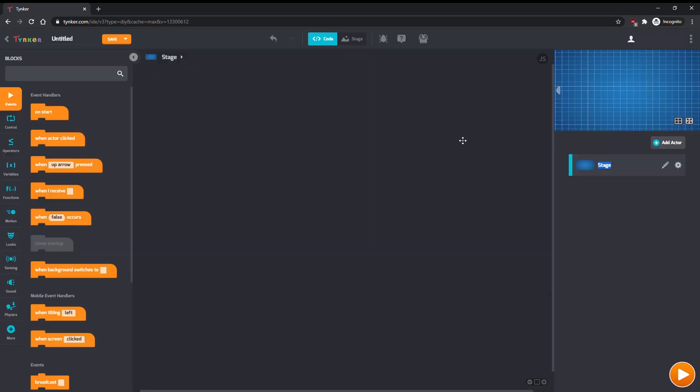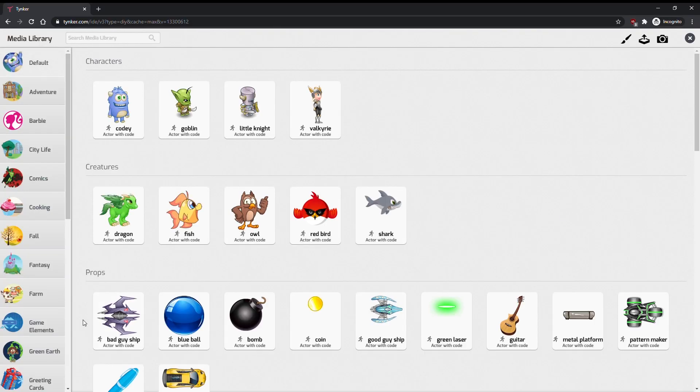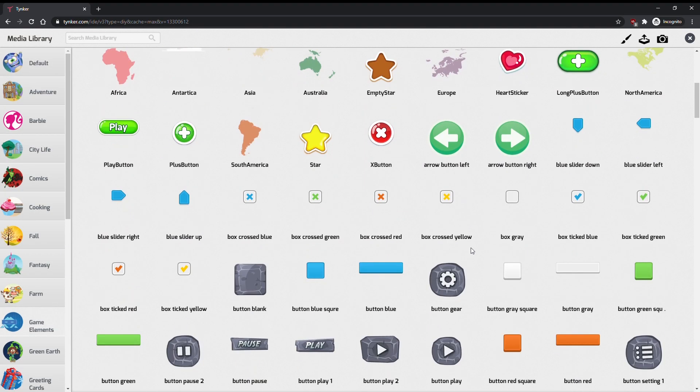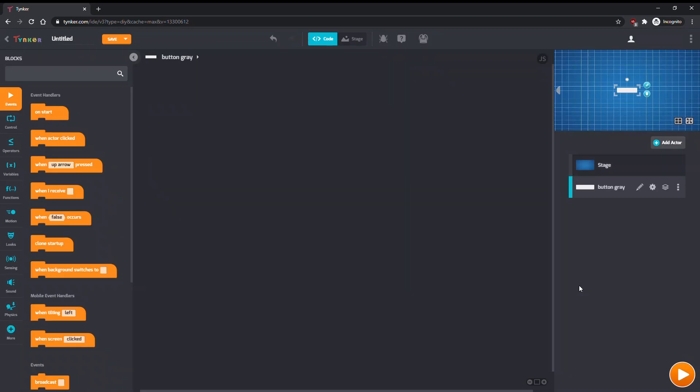Let's start by making the paddle. We can import an actor from the media library. Let's use this grey button, under Game Elements, and rename it Paddle.